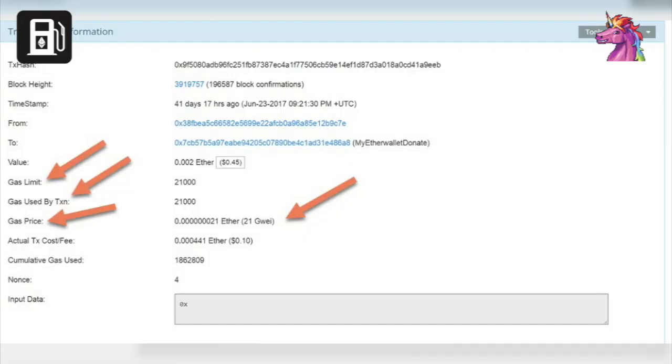Something else we should go over: gas limit. Gas limit is the maximum amount of gas you're willing to spend on that transaction. You're not pledging to spend that much, it's the maximum amount you're willing to go. So if the amount exceeds your specified gas limit, the transaction will fail and you'll have to resend with a higher gas limit.